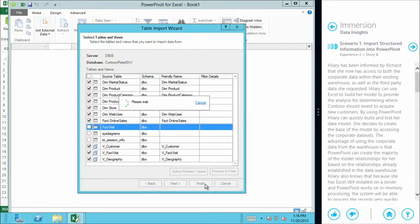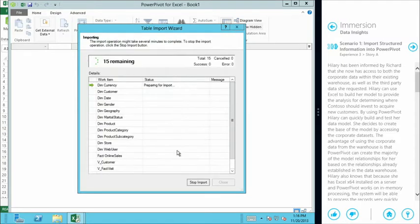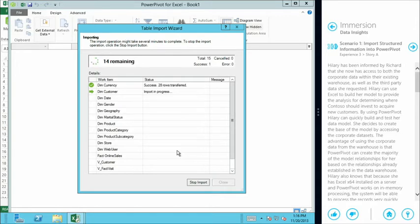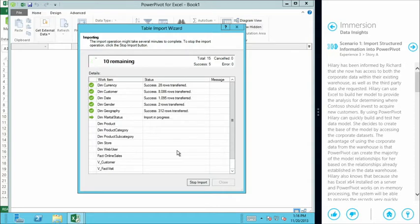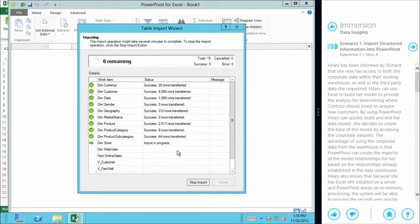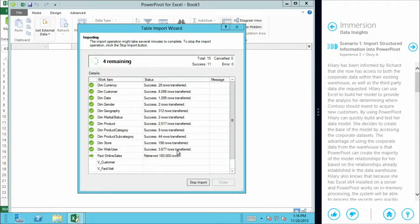So now we can just click finish. And what this is going to do is run through the 15 tables, in this case, and views, and pull that down into our tabular data area inside Excel, PowerPivot. And this will form the basis of our tabular model moving forward.